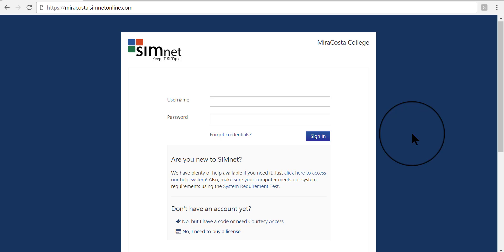Hi, this is Deborah Sablethorne-Brew, and here I'm going to demonstrate how to log in and use SimNet for our CSIT 125 Word 2016 class.